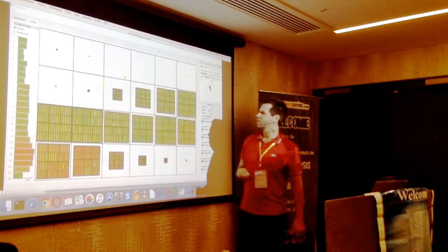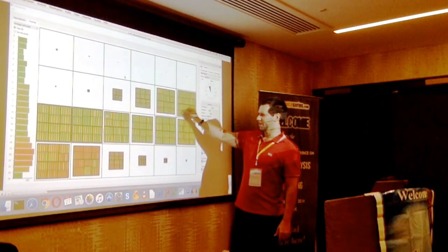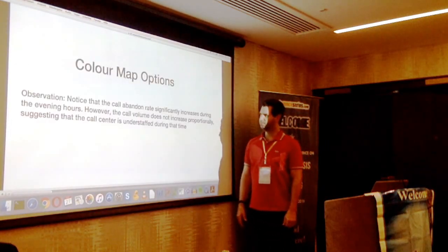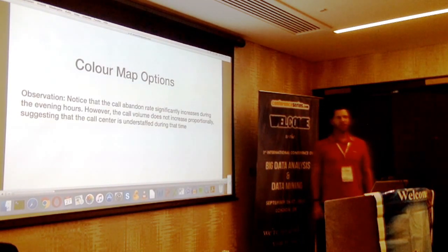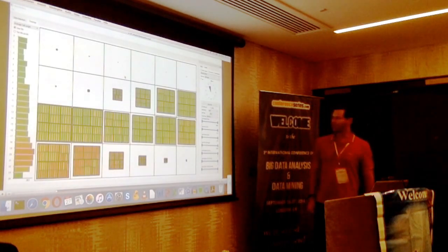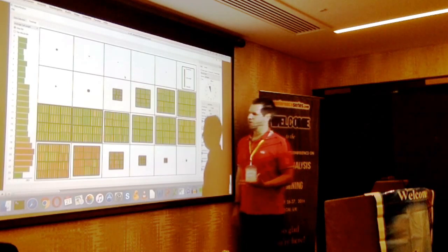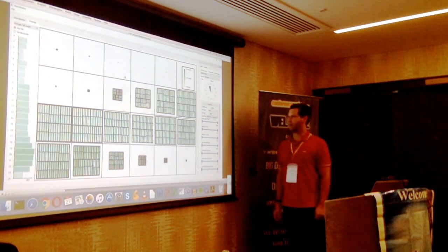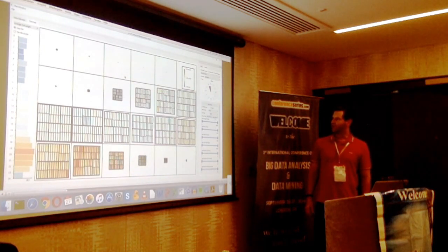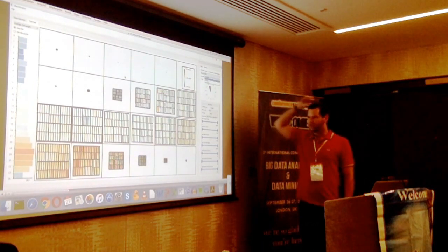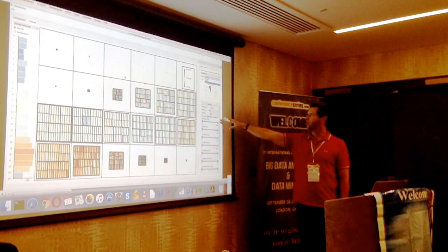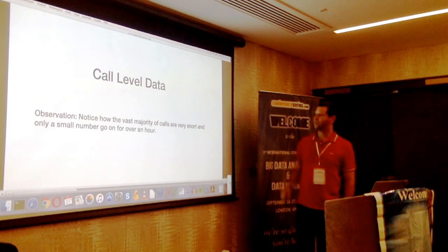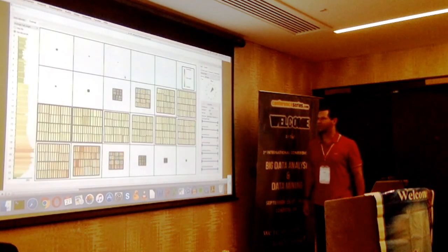We can see when the call center opens, the call volume increases and reaches its maximum around lunch time, then starts to descend again. The color is mapped to the percentage of abandoned calls. We can notice a big increase in abandoned calls in the evening around 7 to 8 pm. The user can map calls to different color schemes and map colors to different kinds of events — for example, abandoning calls or successful calls.